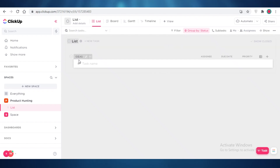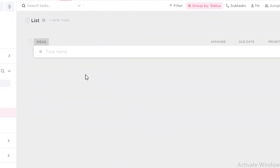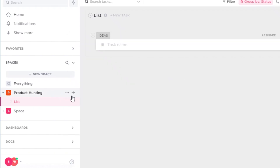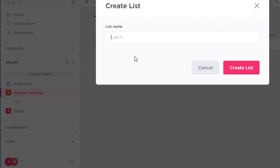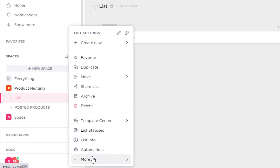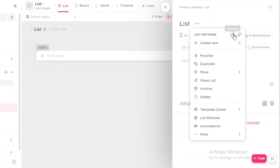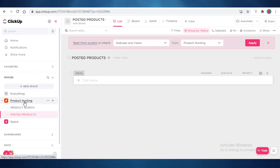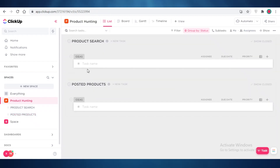Now you can see our space has been created with a list of ideas. You can add more lists as well. Clicking the three dots on a list lets you duplicate it, archive it once completed, or view automations. To add a new list to an existing workspace, click New List and name it — for example, 'Posted Products.' I'll rename the first list to 'Product Search.' Clicking on the parent space shows both lists together.